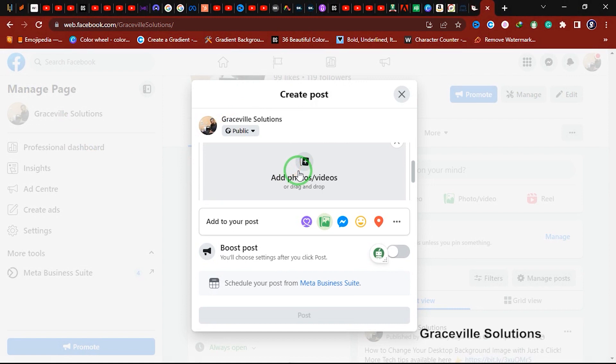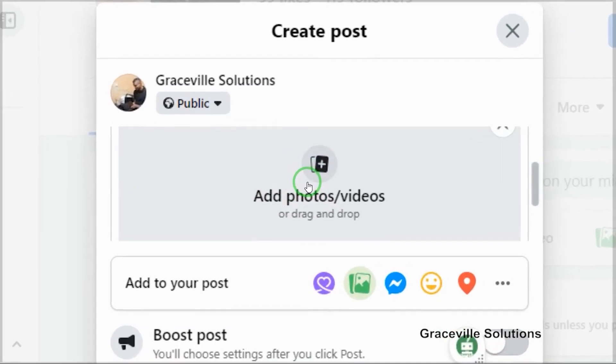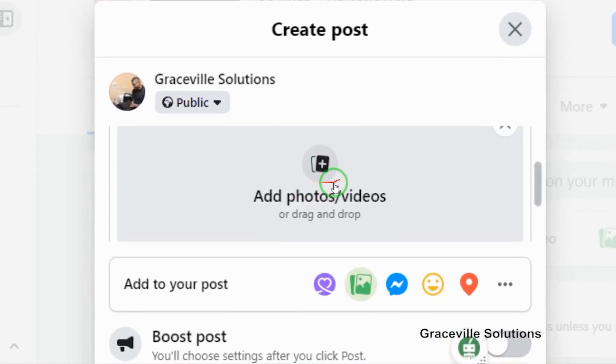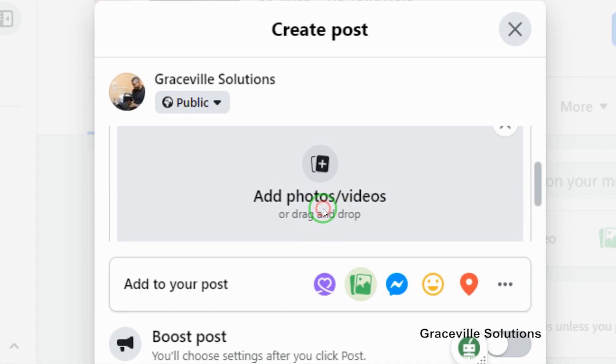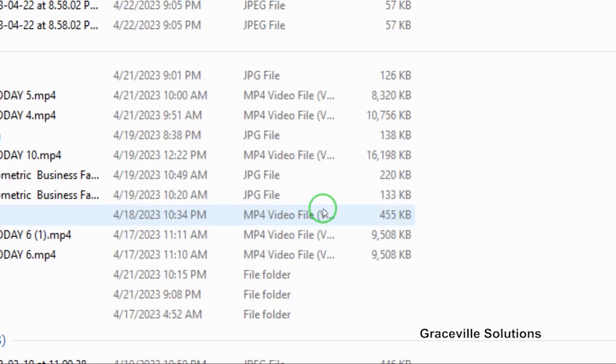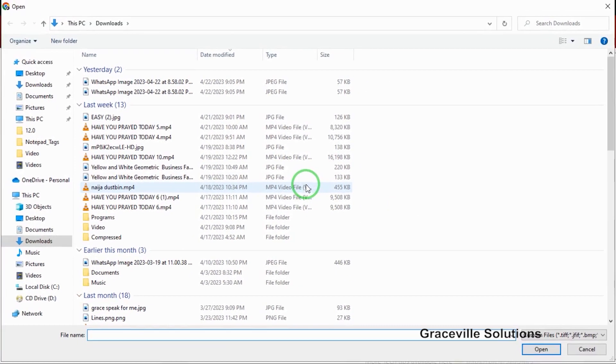Now you have two options here. You can either click to import the videos, or you can click and drag your videos into your Facebook page. I'm just going to click this tab right here, and it takes us to our computer to locate the video we want to use.